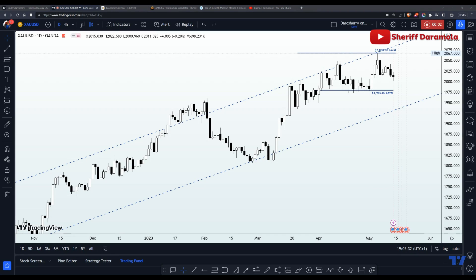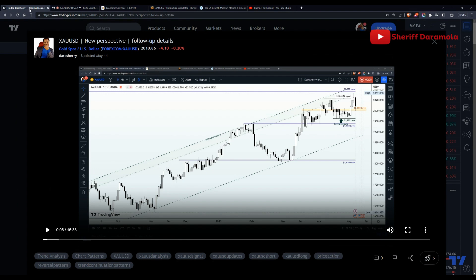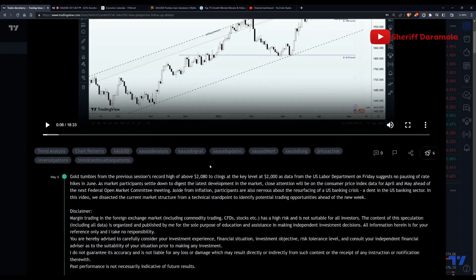Hello everyone, good evening. Welcome to another video tutorial. In this video we shall be dissecting the XAU/USD chart from a technical standpoint as we get prepared for the new week. The first thing I would like us to do here is to have a snapshot of the key moments we had last week, and since this is a follow-up to my previous analysis, it is important that we have an idea of where we are coming from.